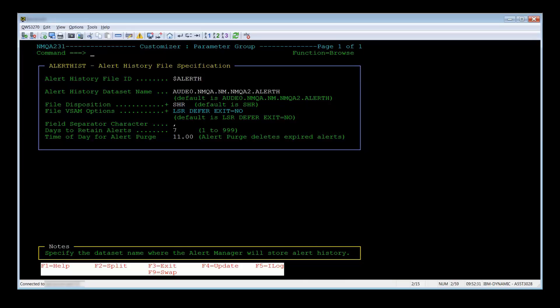From here, you will have several more options: PF3 for exit, PF4 for update, and PF5 for ILog. If there is more than one page, you will see PF7 or PF10 for back, and PF8 or PF11 for forward. Let's PF3 back to the main screen.